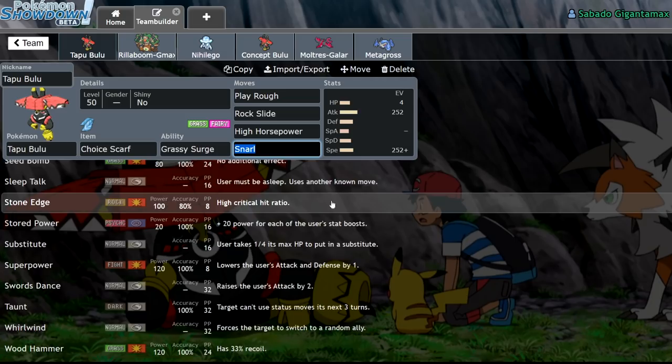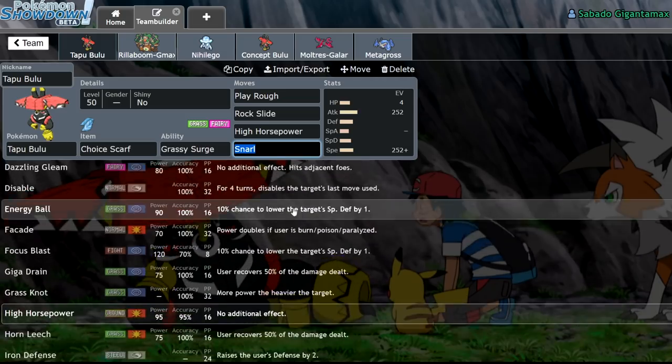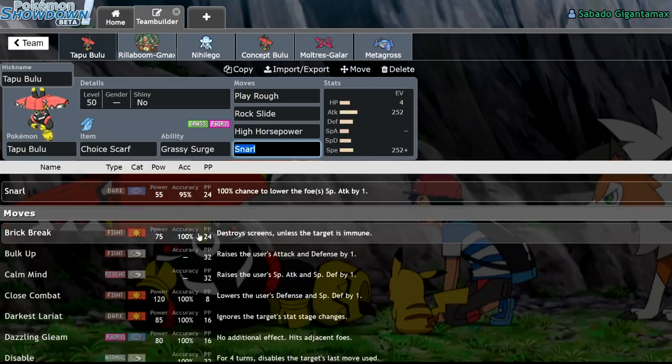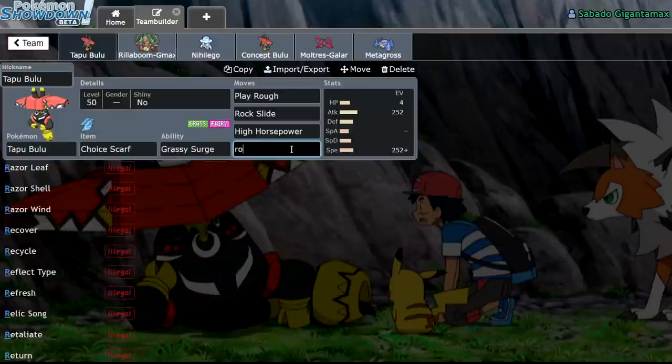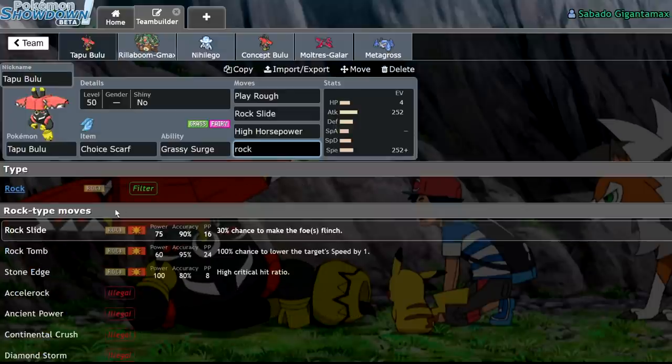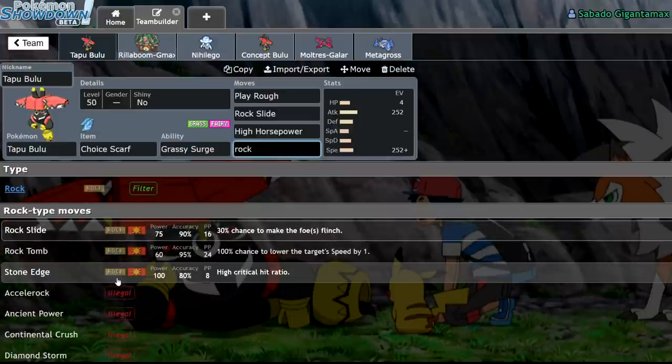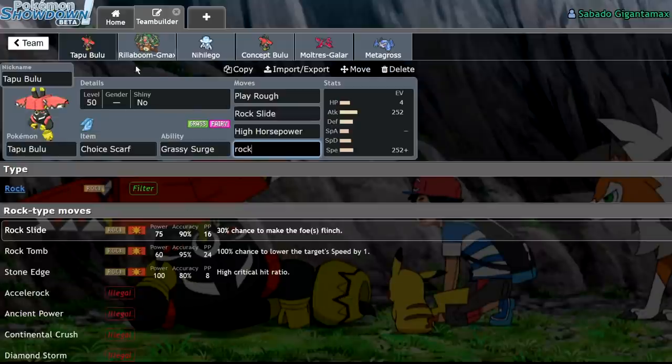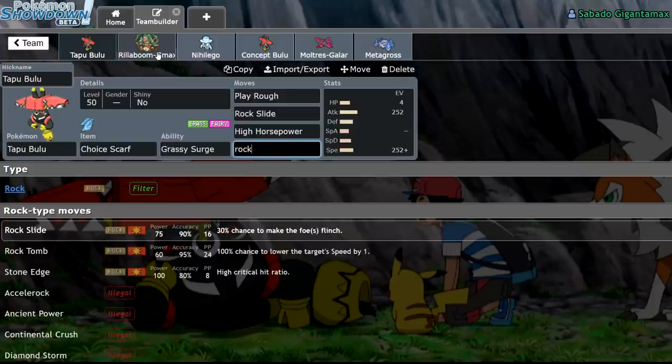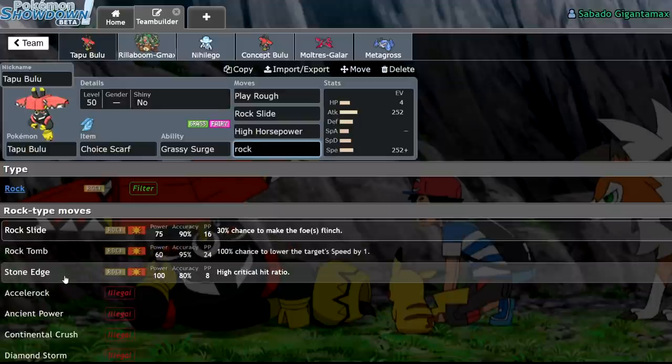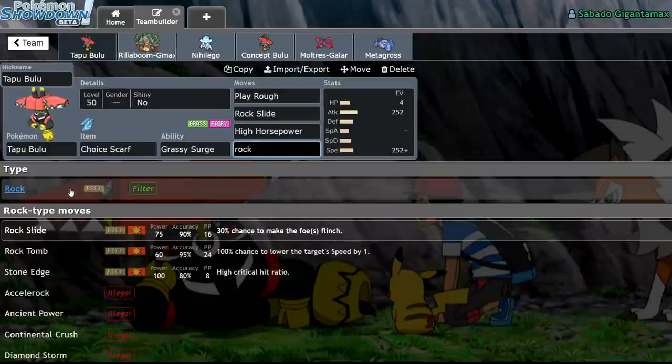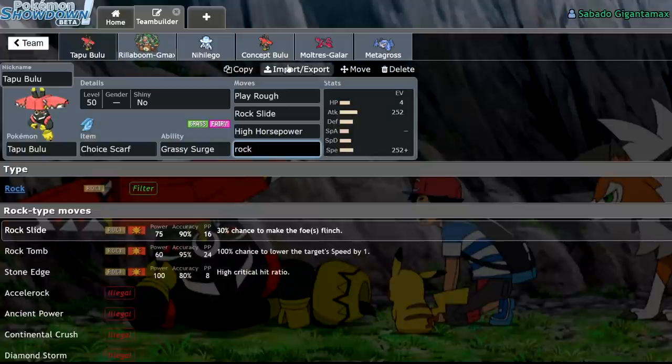But the main difference between these two guys is Tapu Bulu gets Rock Coverage. And that is what I'm going to be basing my sort of salvaging Tapu Bulu set off of. Tapu Bulu has a couple of options in Rock Coverage. He has Rock Slide, he has Rock Tomb, and he has Stone Edge. This is the main difference between Rillaboom and Tapu Bulu.